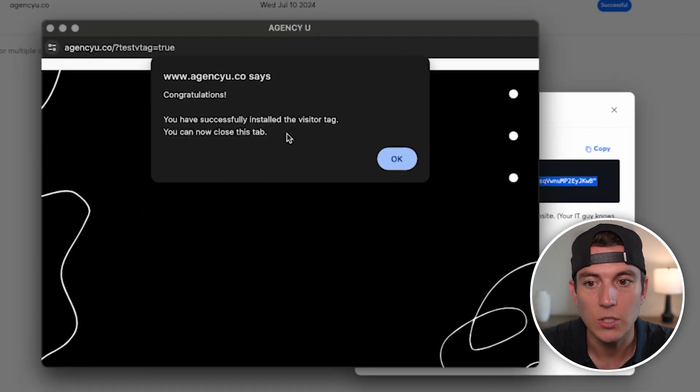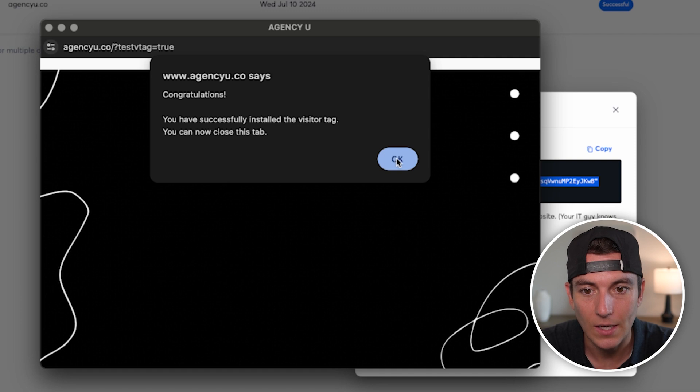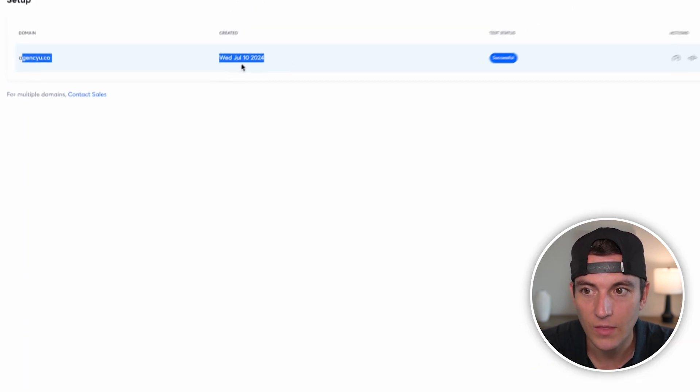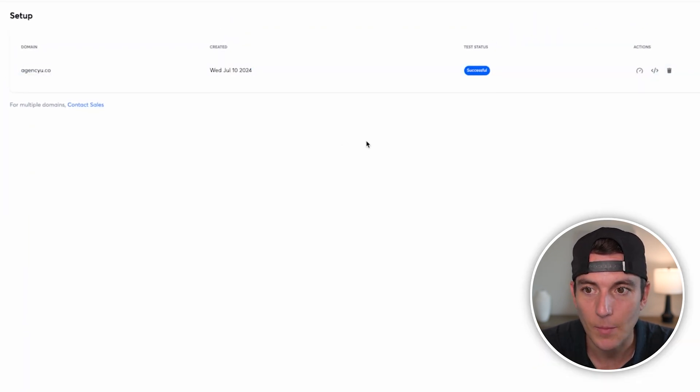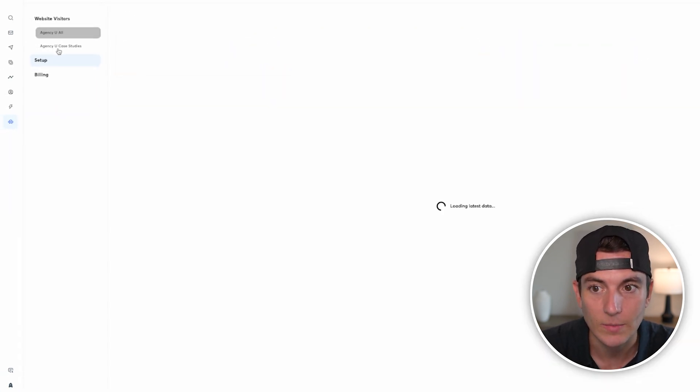And this says, congratulations, you have successfully installed the visitor tag. You can now close this tab. So that tells me I have this tag set up on my website. So now I can start collecting website data.